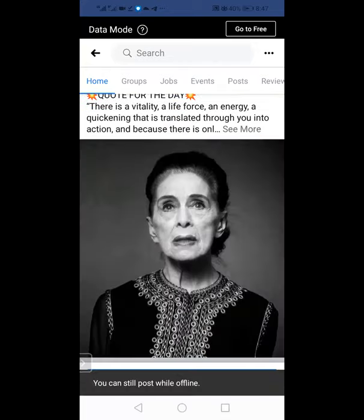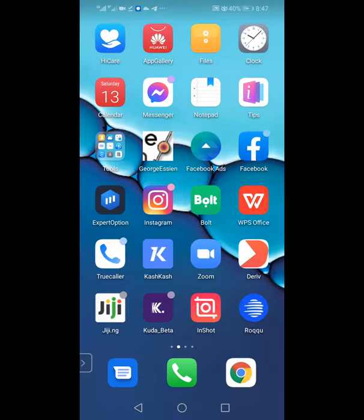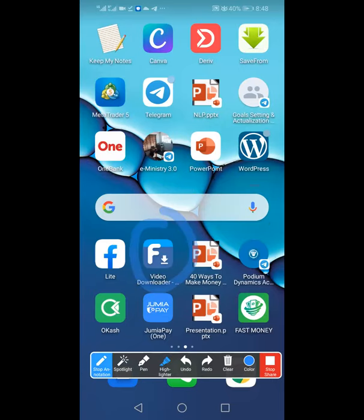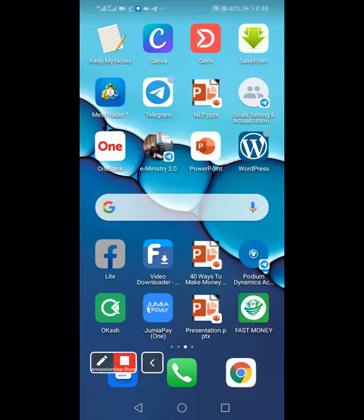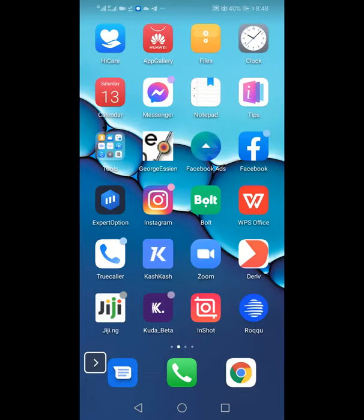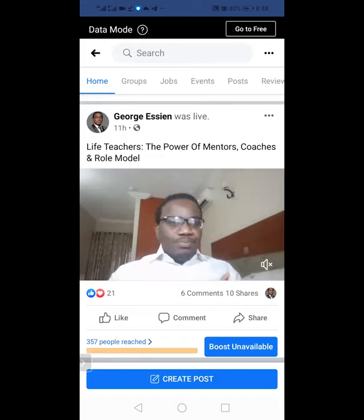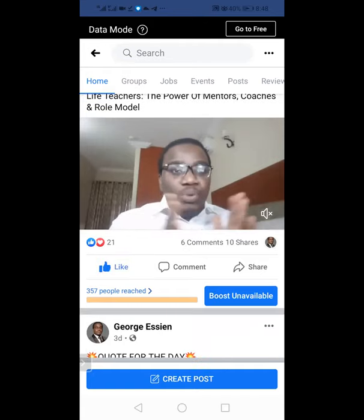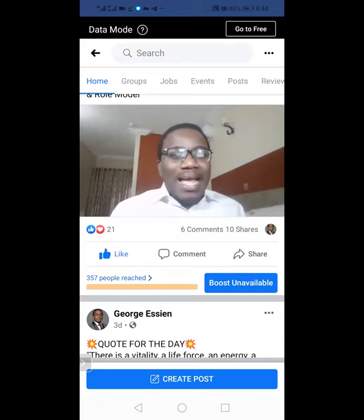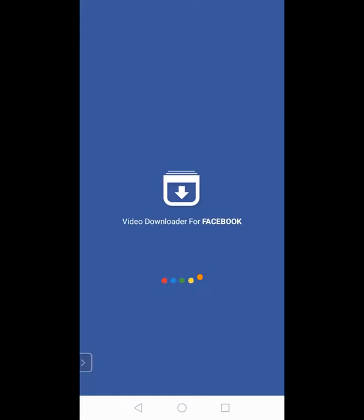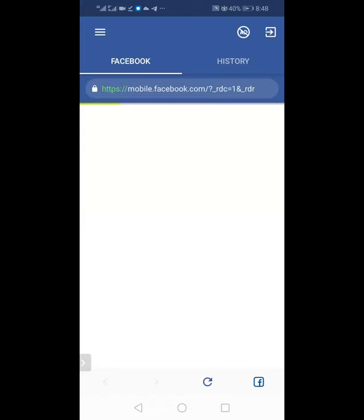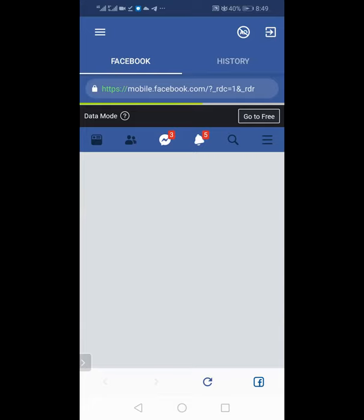Another thing you want to download for Facebook is your Facebook Downloader. That's how it looks — there are many other downloaders that can help you. You need to have a Facebook downloader because it will help you download your Facebook Live videos. Let me show you something I did this morning — I posted a video called 'Life Teachers: The Power of Mentors and Coaches,' and I did a Facebook Live with 10 shares and 21 likes.